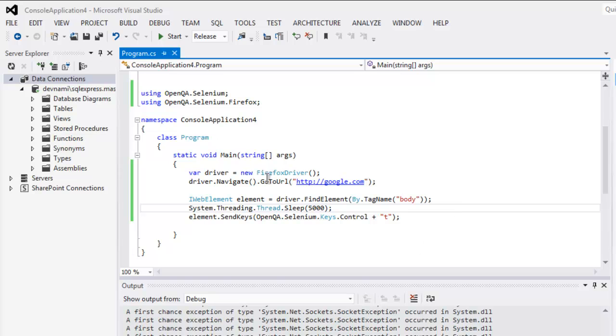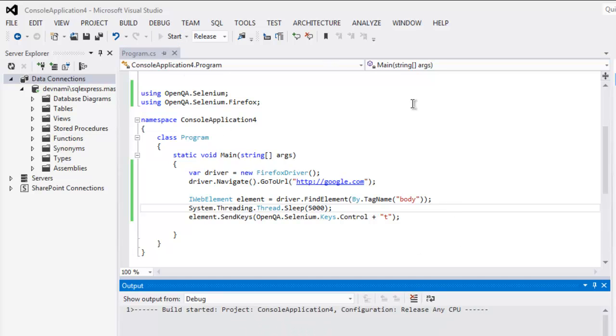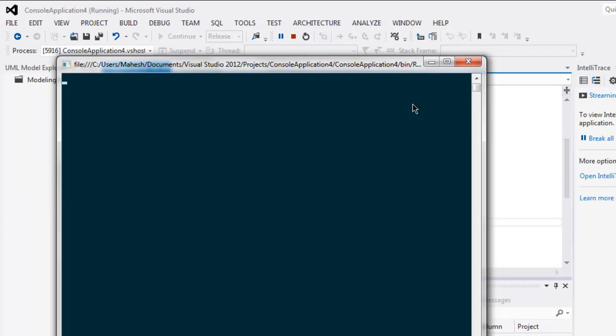Okay, now we can execute the code. Click on Start, and this should open console and our Firefox browser.